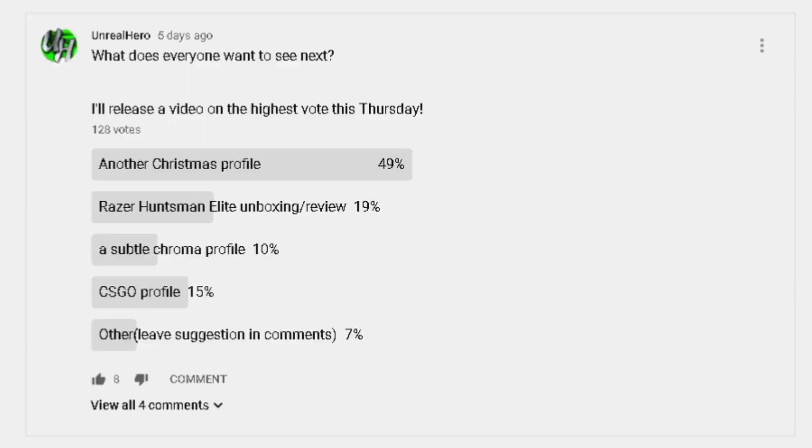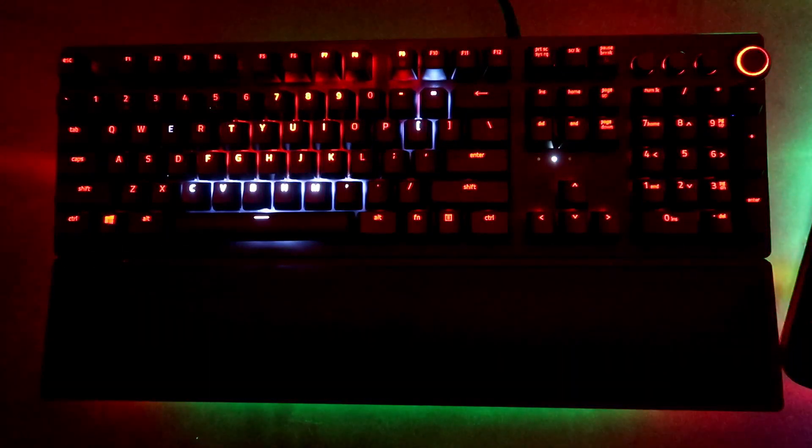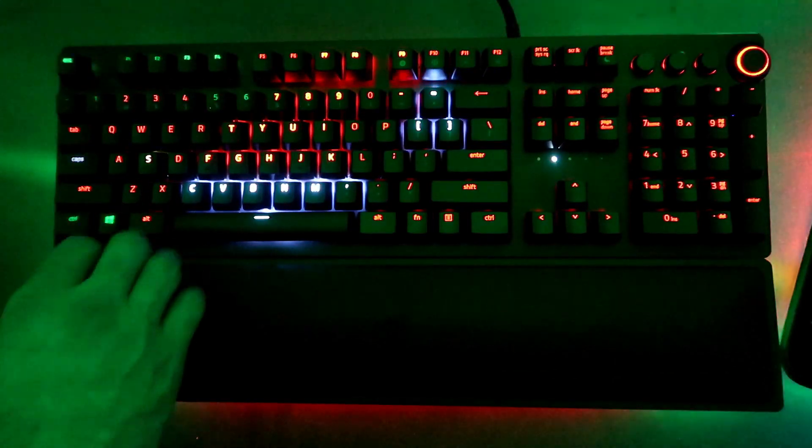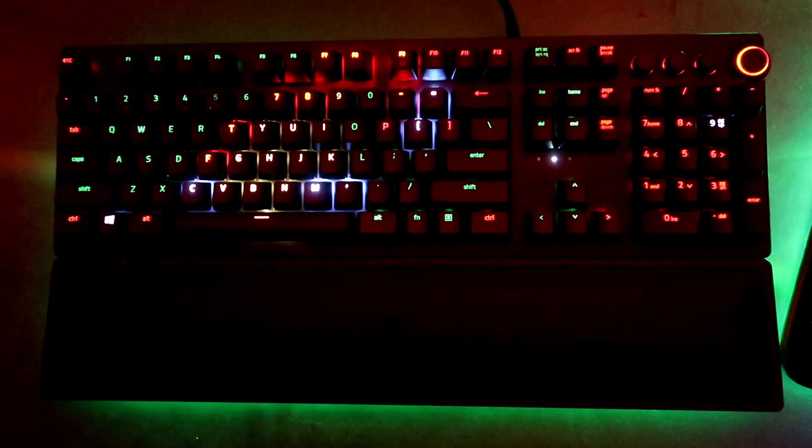What's going on guys — by popular demand due to a voting poll on my channel, I've created another Christmas-inspired lighting design for your Razer keyboards. What I came up with this time was a Santa hat that has a little bit of animation, as well as some other effects such as ripple reactive and a little bit of star lighting. Please hit that thumbs up, subscribe, and bell icon so you don't miss out on future keyboard lighting videos. This one is Santa hat.